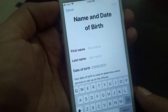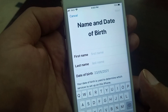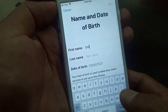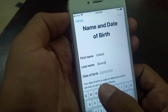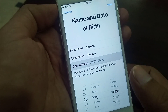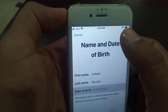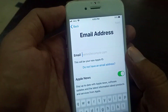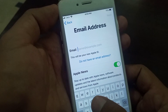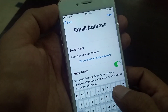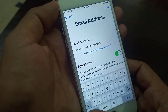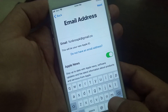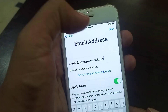As you can see, it's asking for first name and last name, so you have to type your name. Then tap Next. Here, type your email address and tap Next.